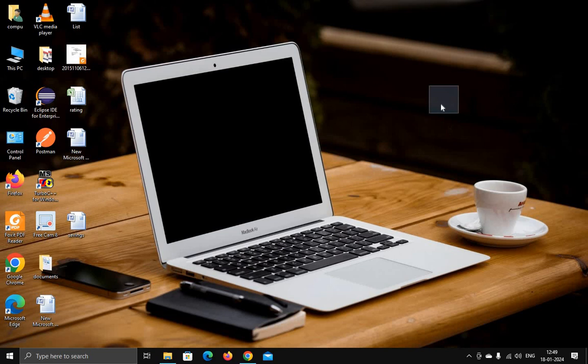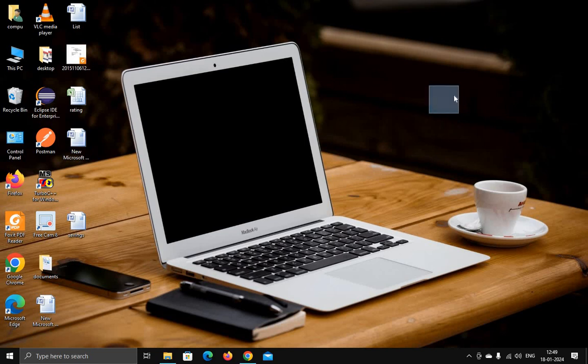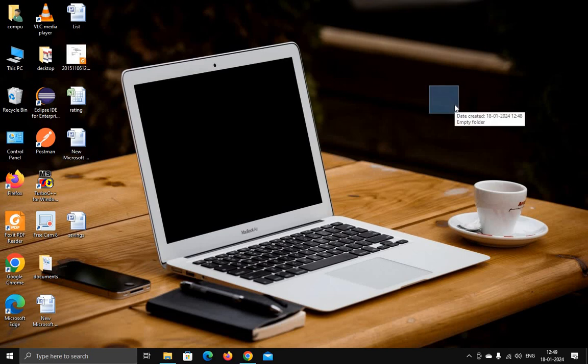This folder is hidden and you can keep your files here. This is a very important trick: how to create a folder without any name and how to make a folder invisible. That's all, thank you.